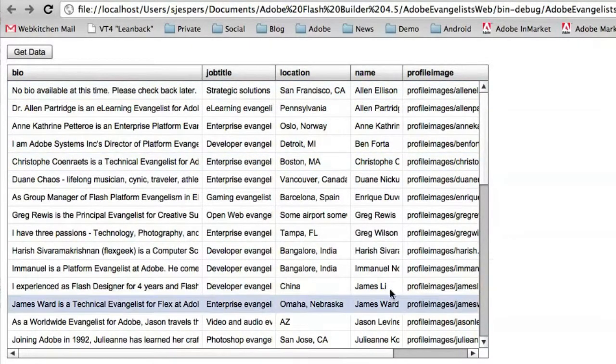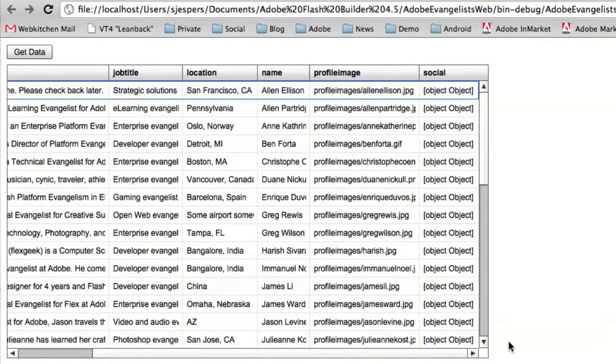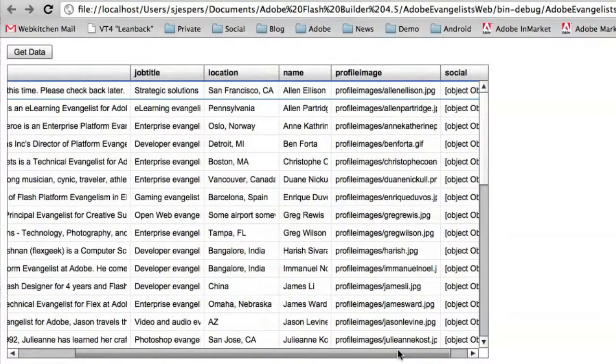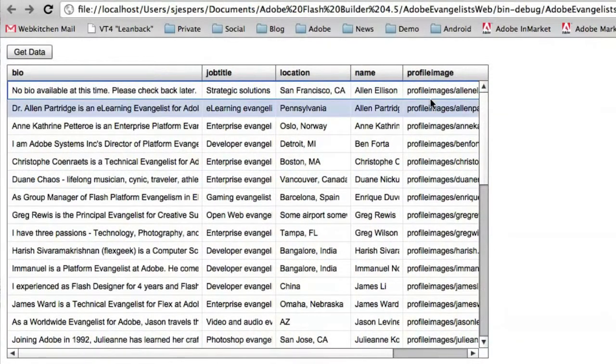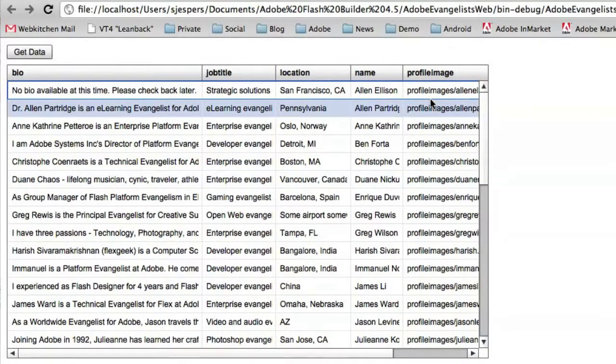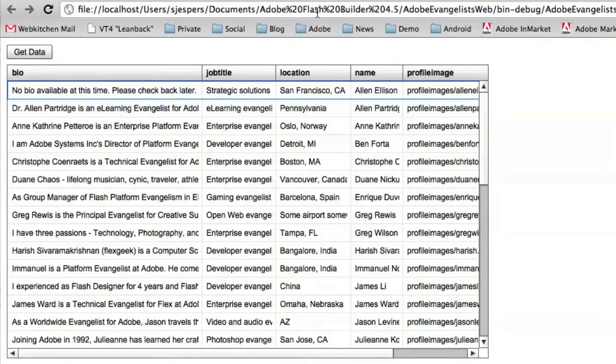We have the biography, the job title, location, name, and everything that was in that XML file is now ready to be used in the application.